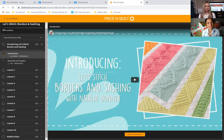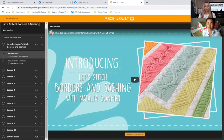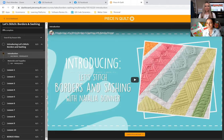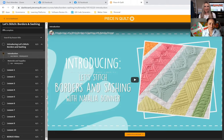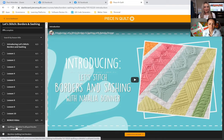Natalia, why did you decide to make prerequisites a requirement? We made it a requirement because a lot of times the most common questions we receive are basics that we explain in the intro videos — especially materials and supplies. We were getting those skipped over, so we wanted it right at the top so you knew you'd seen it. All classes are set up this way — you must click that orange 'Complete and Continue' button before accessing lessons. It was our effort to reduce repetitive questions.